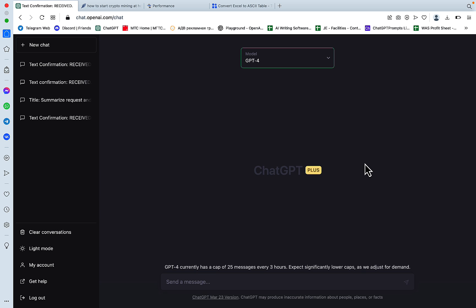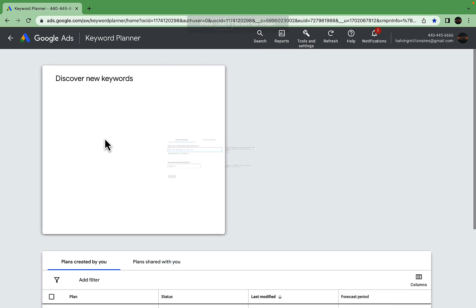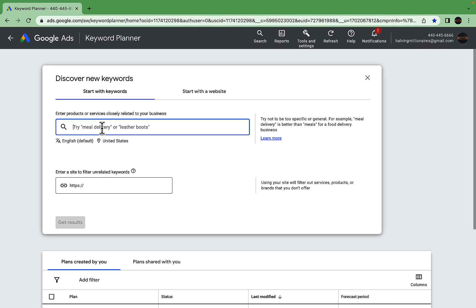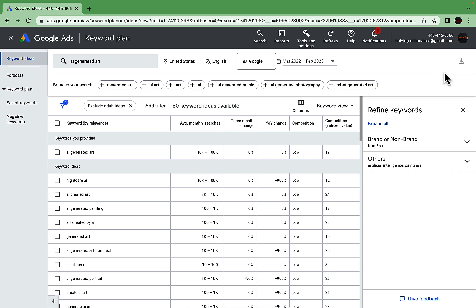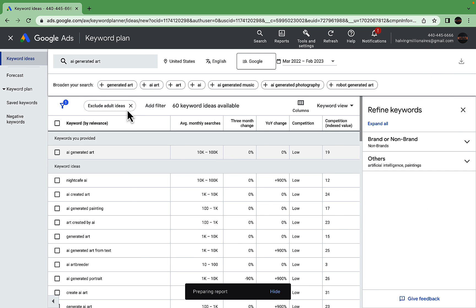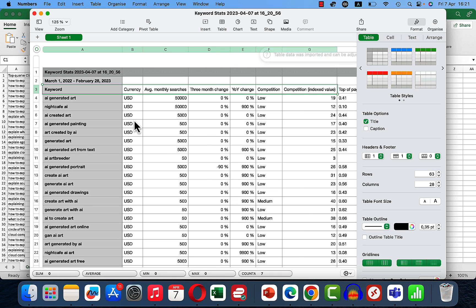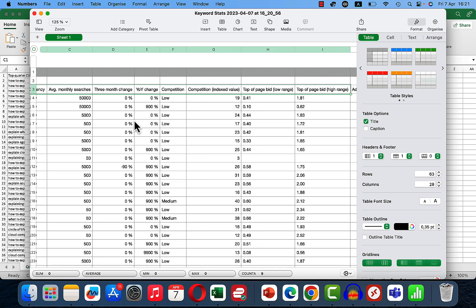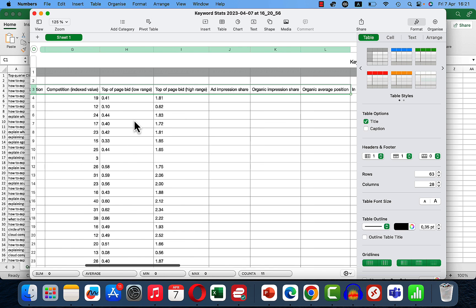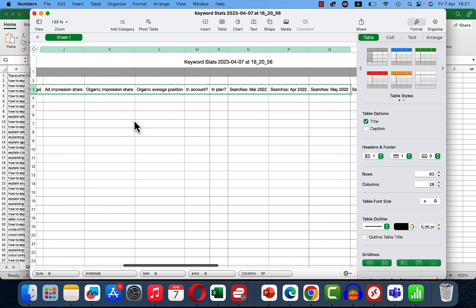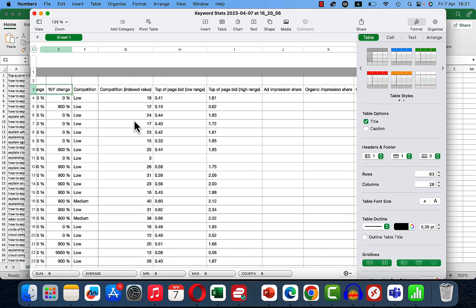Now let's go to the last use case. And here we are in the free Google Keyword Planner. Say our keyword or seed keyword is AI generated art. Let's get some results. We'll get the CSV. Thank you. So this is the information. And I'm interested in average monthly searches, competition, and year-on-year change. And maybe the CPC as well.